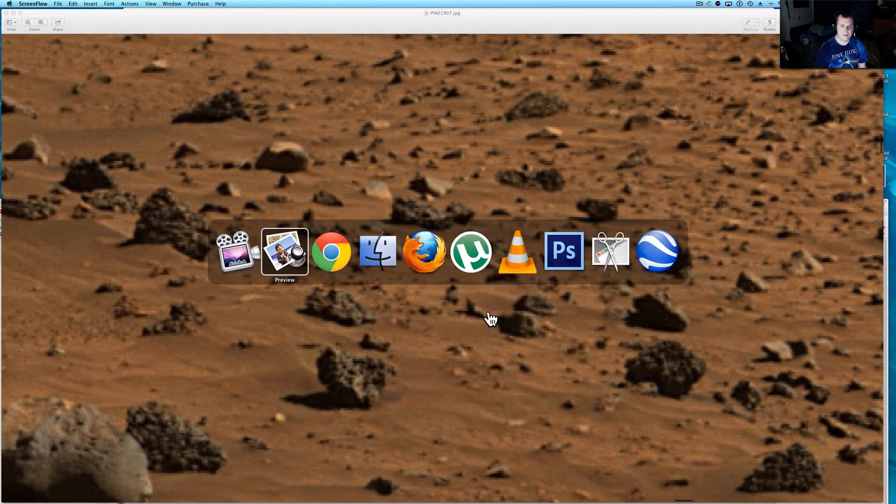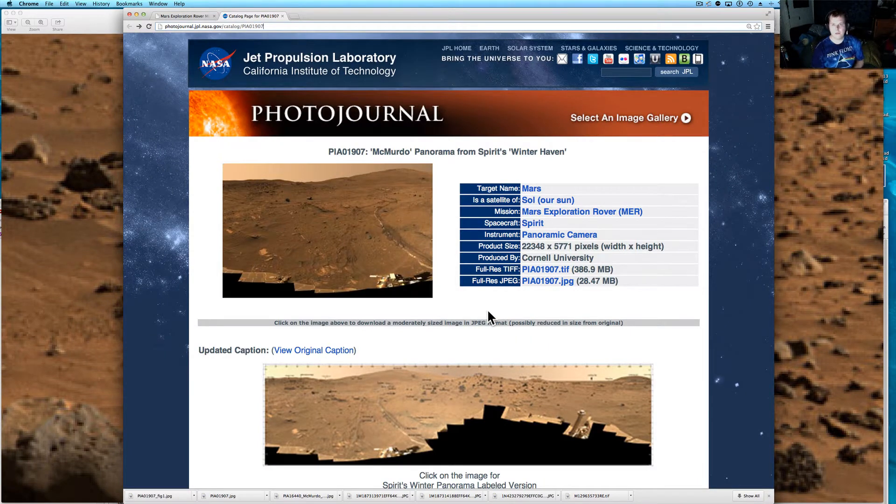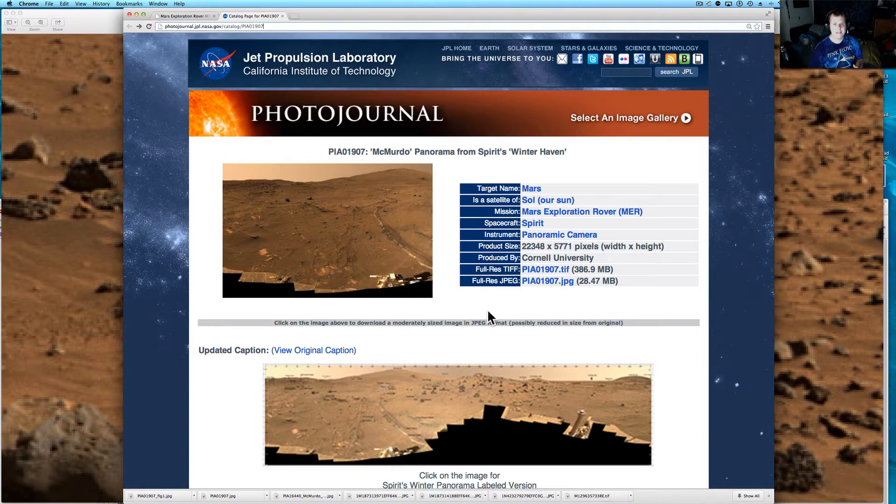But for people who want to come, they saw the anomaly, want to roll, go ahead, if you want to stick around, we'll take another look at it. This is from the McMurdo Panorama from the Spirit Rover.